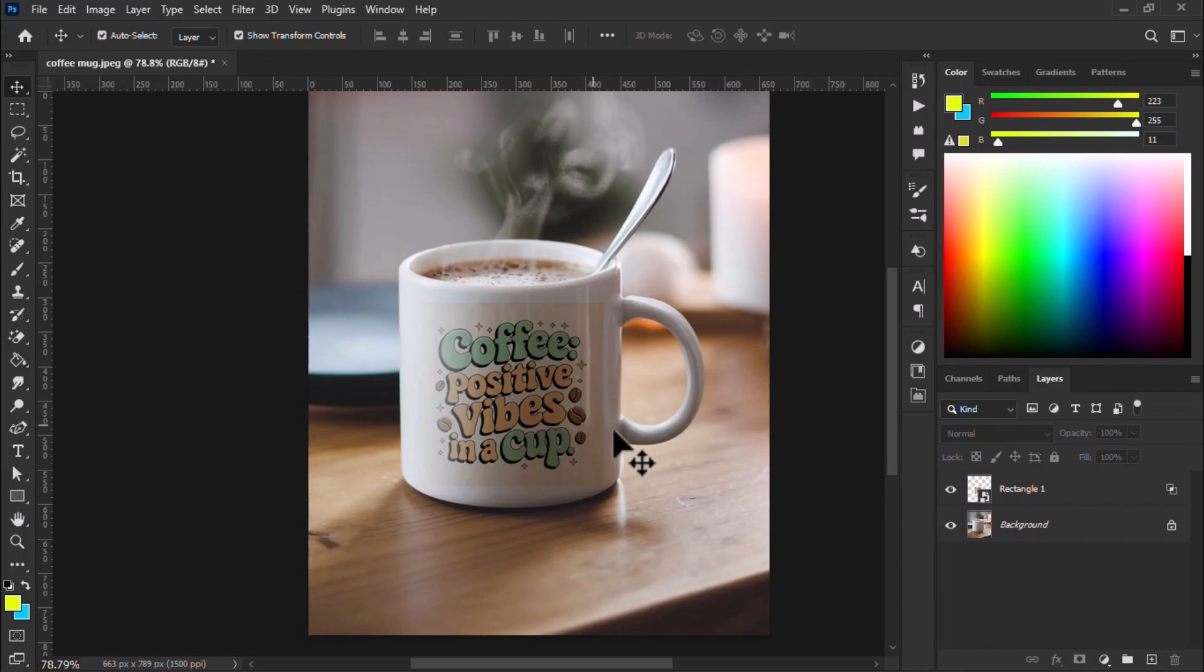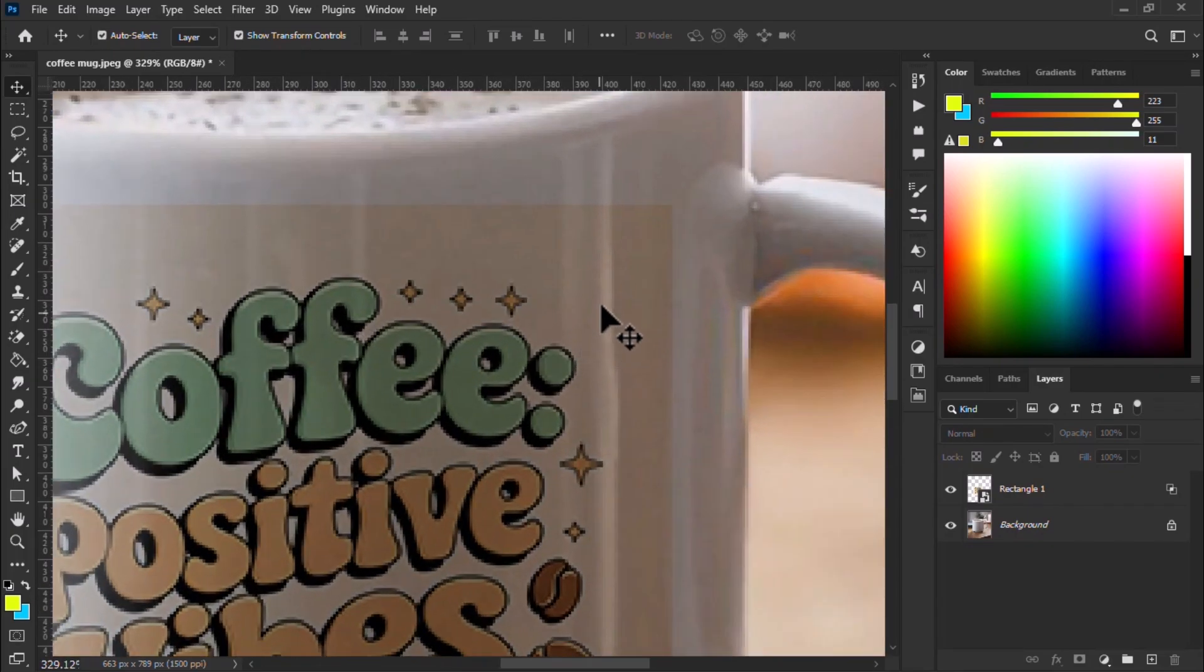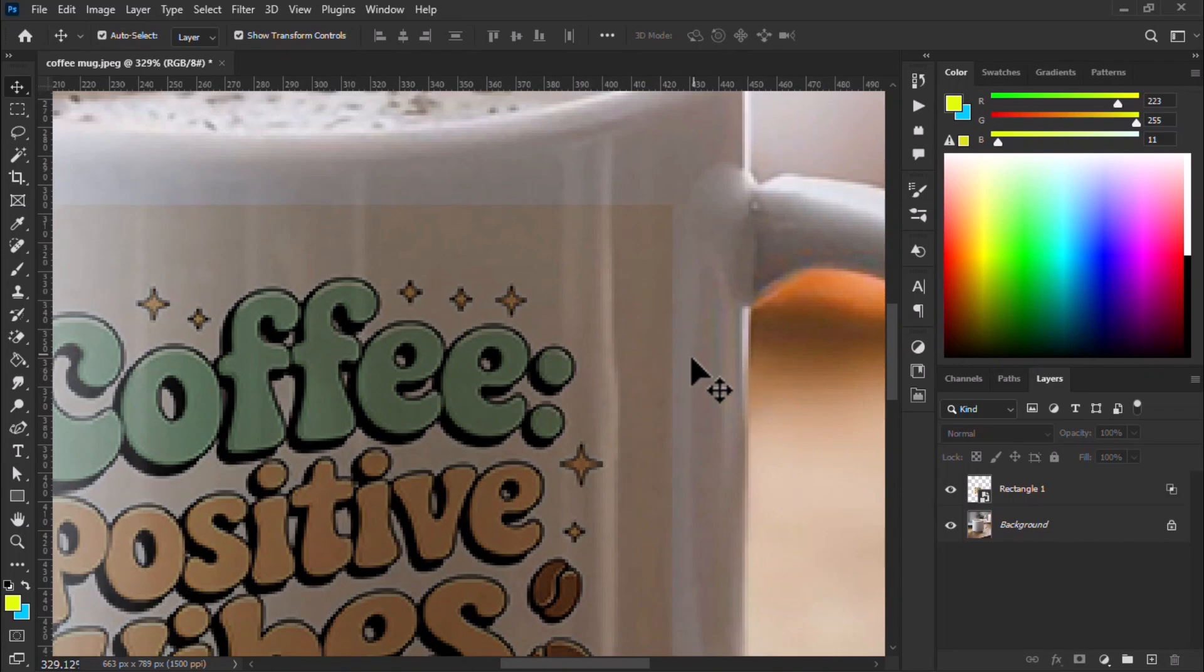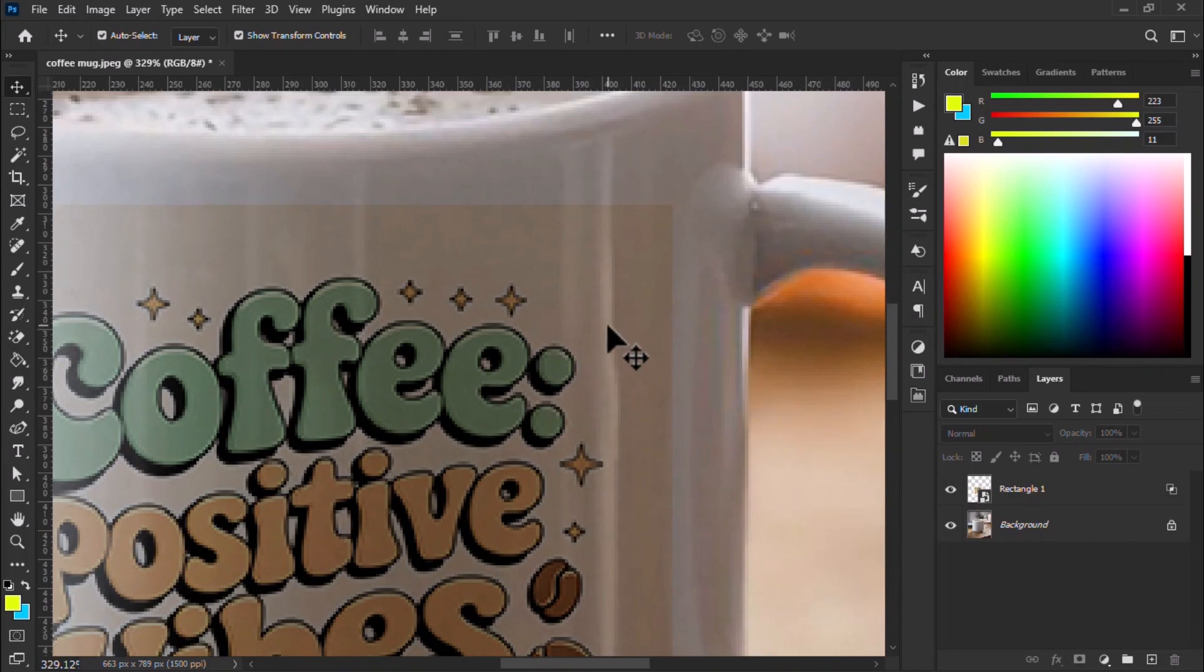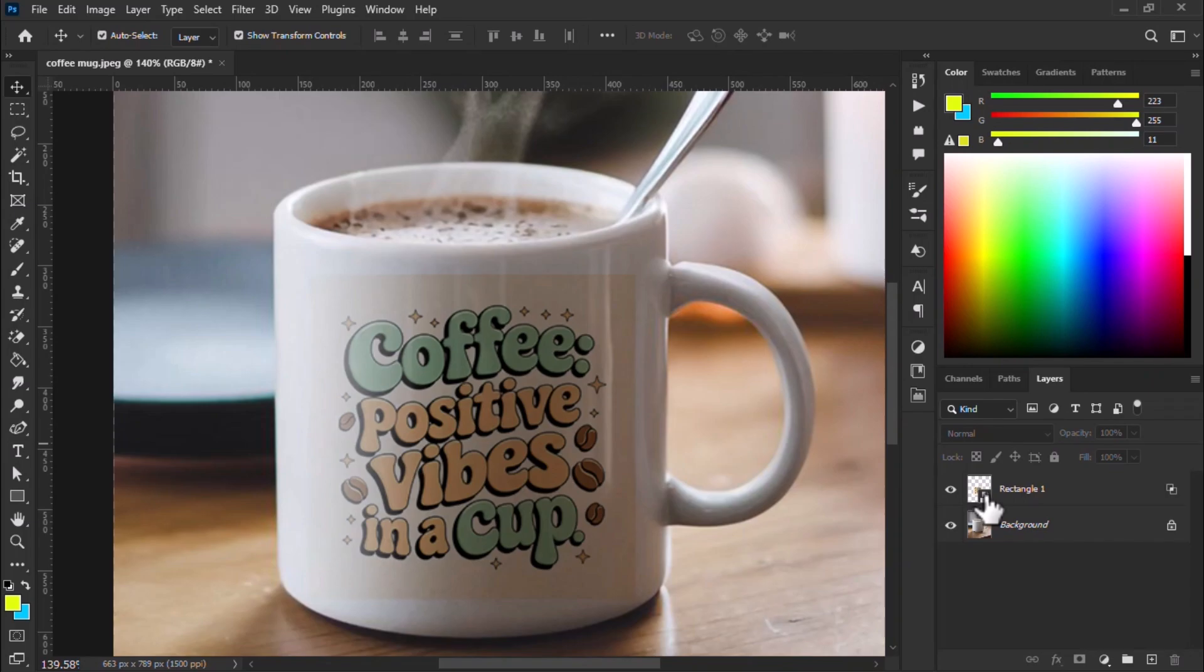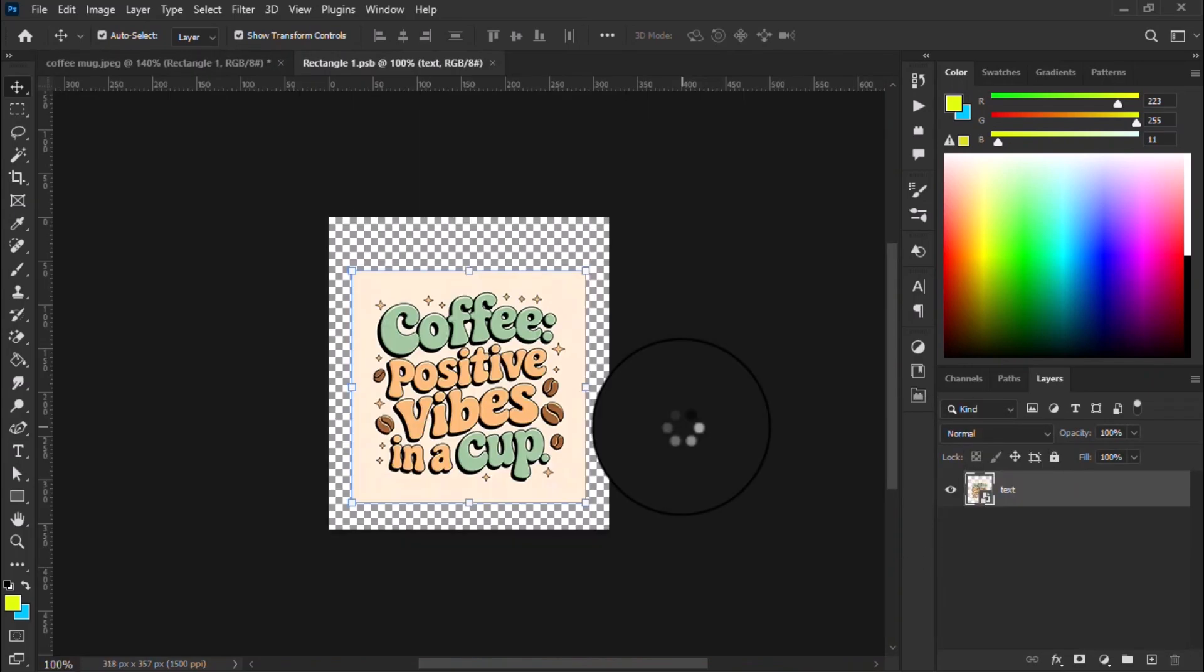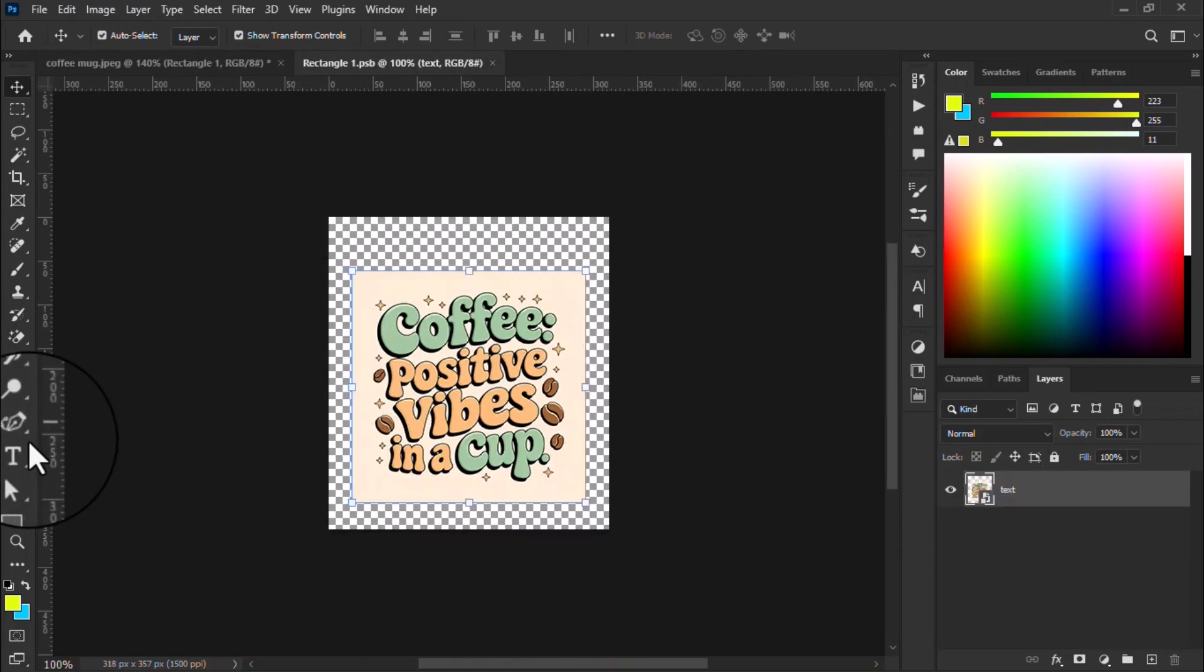It's not perfect because we don't need the background. Don't worry, let me fix it. Let me re-open the smart object layer. My design has a background and I want to remove it.